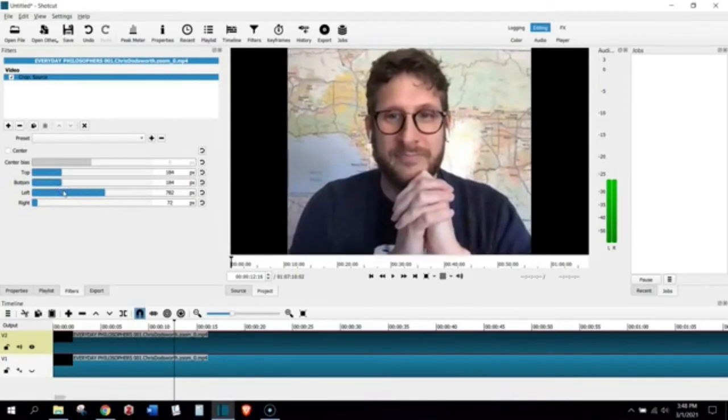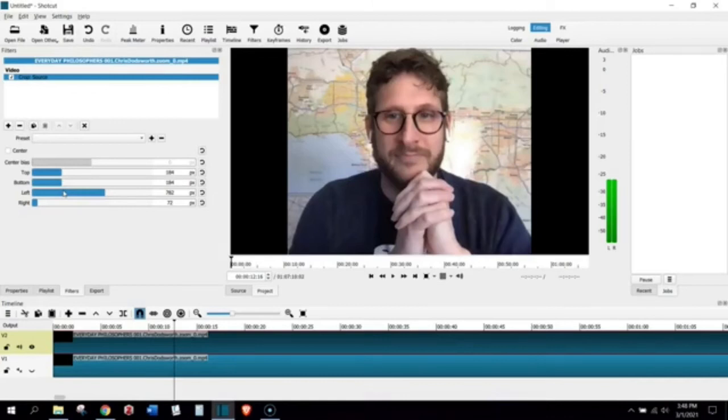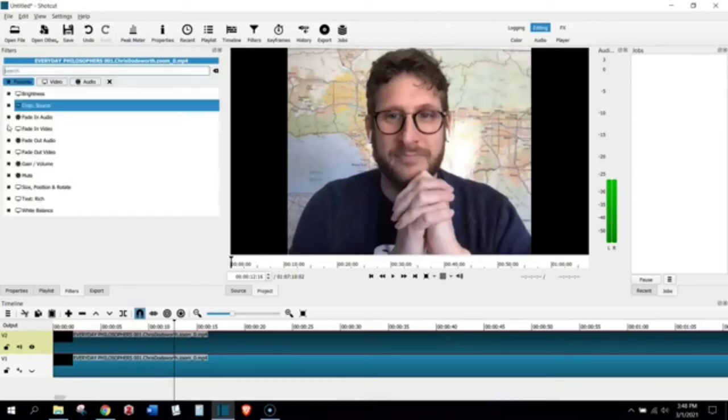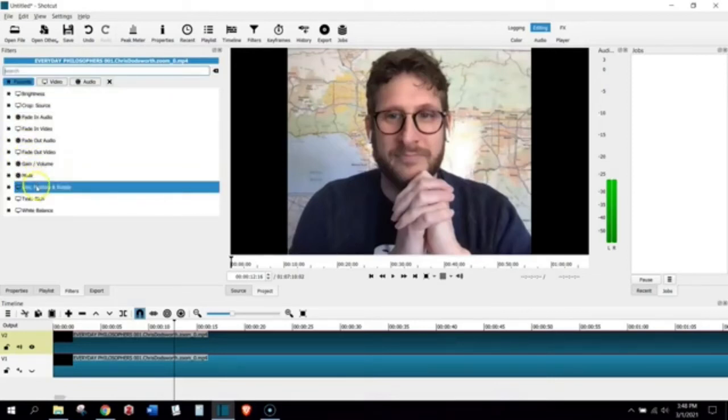But of course, now the problem is that the host, Robert, is taking up the center of the screen. And it looks like he's going to fill more than half the screen. We have to check that. And here's how we're going to do that. I'm going to add another filter. I'm going to this time add a filter called Size, Position, and Rotate.